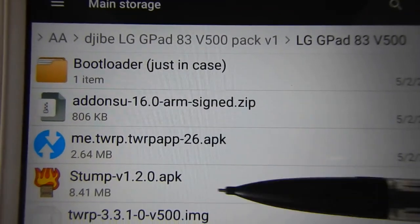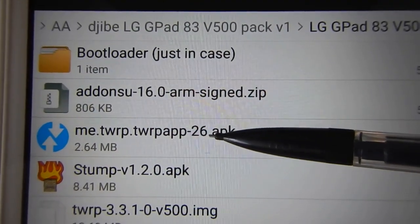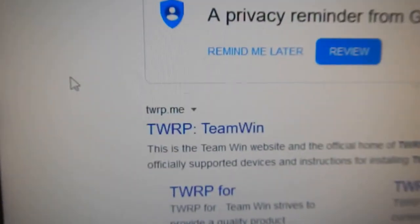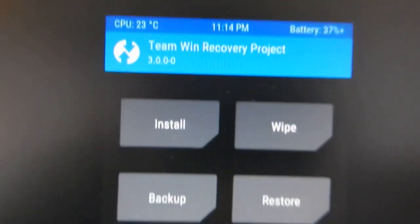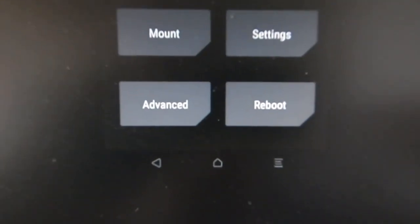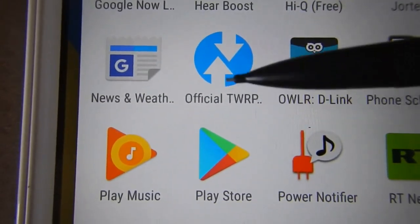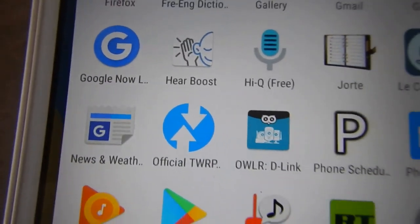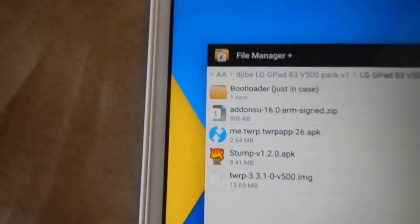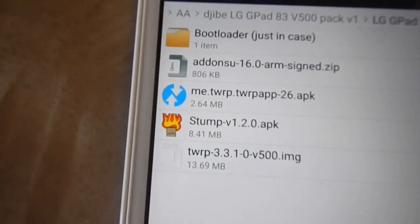You can also find the TWRP and STUMP APK applications separately by typing their names in your computer browser. They look like this — this is the icon. After downloading, go back to the browser and follow the guide.